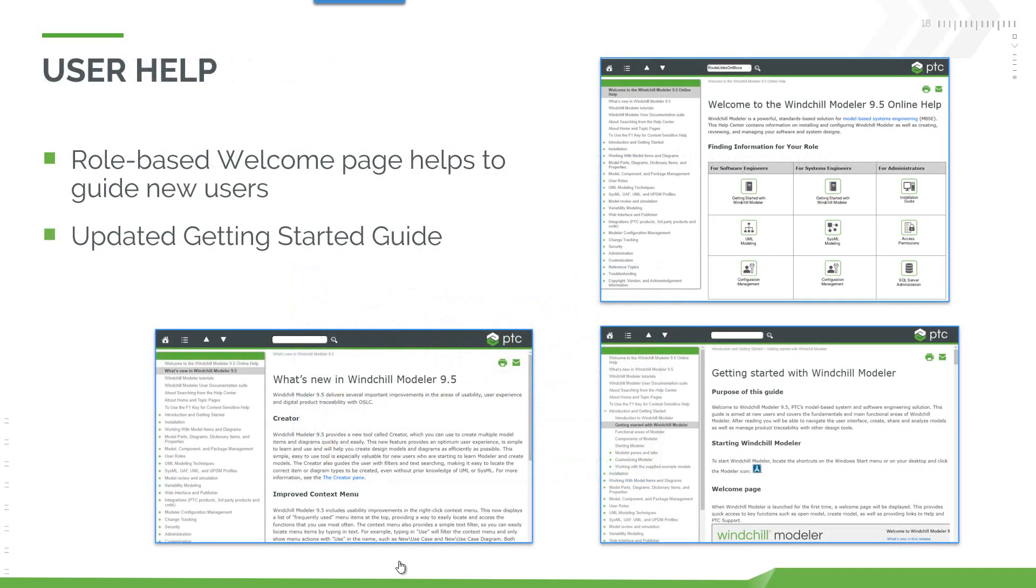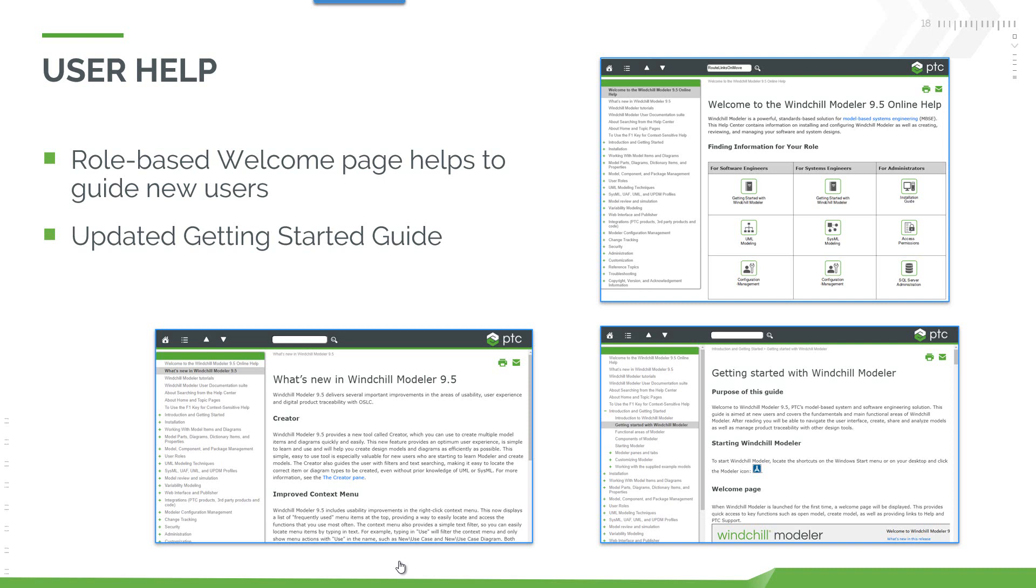We've improved the user help. We've added a new starting page that provides role-based guidance so you can quickly get started with some information. We have the what's new, and we've updated our getting started guide so it now tells of all of the 9.5 capabilities. I'd strongly recommend you take a look at that getting started guide if you're new to Modeler. It'll give you a good explanation of the main capabilities in 10 to 15 minutes.